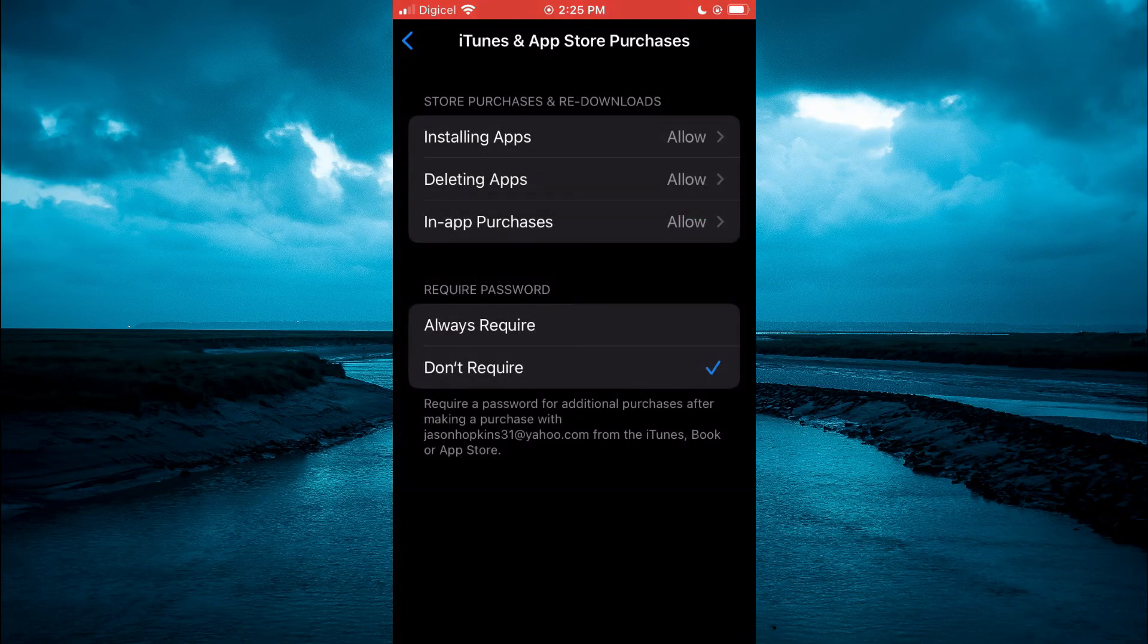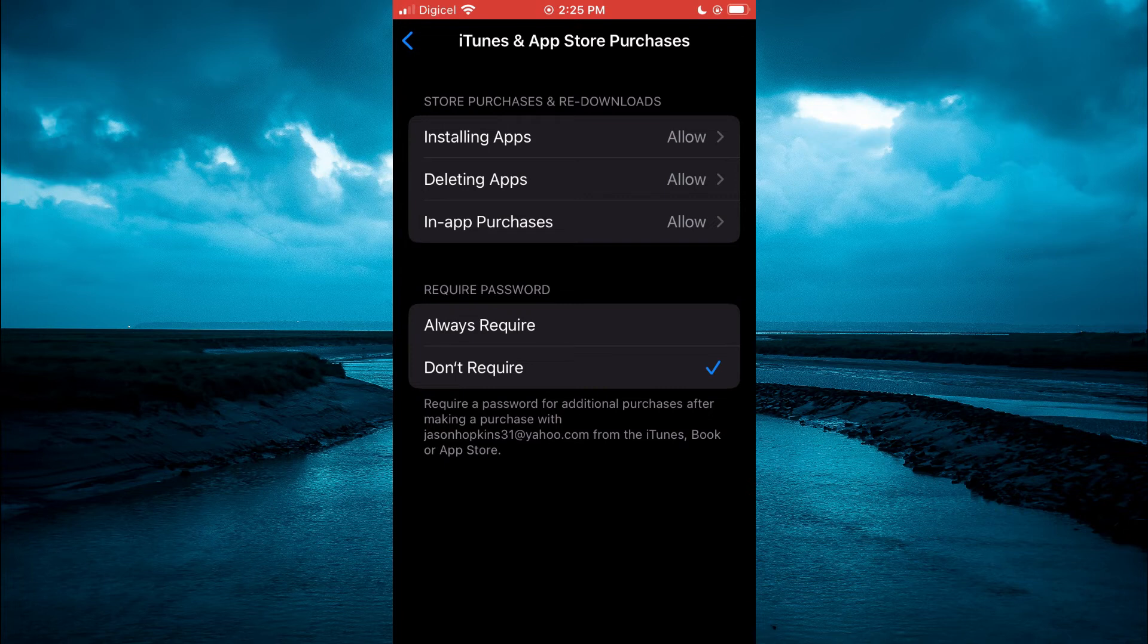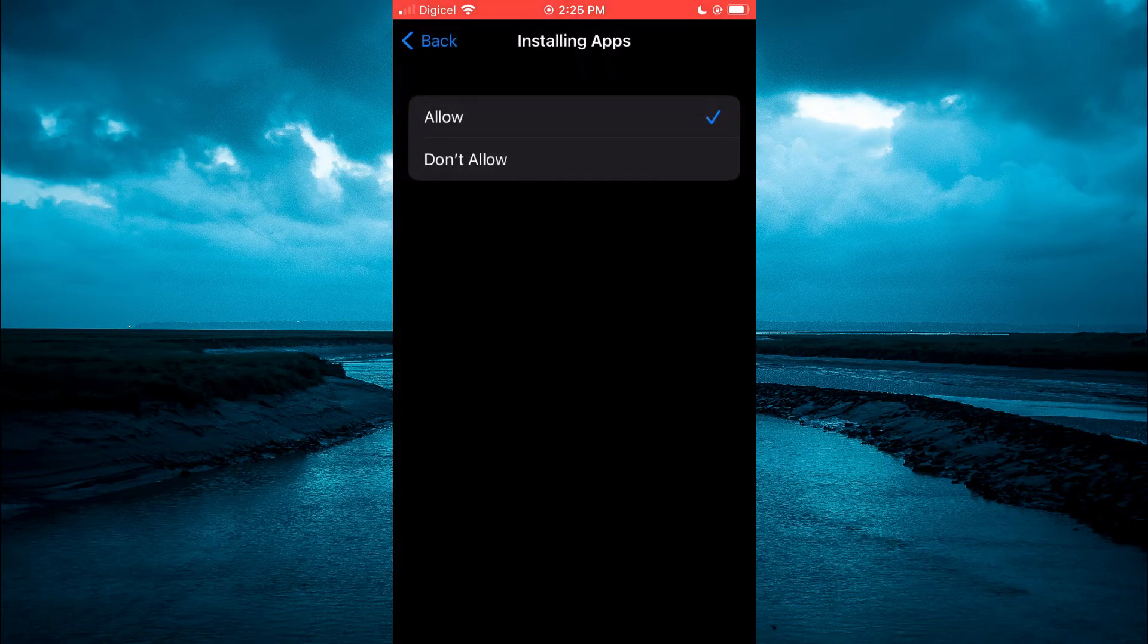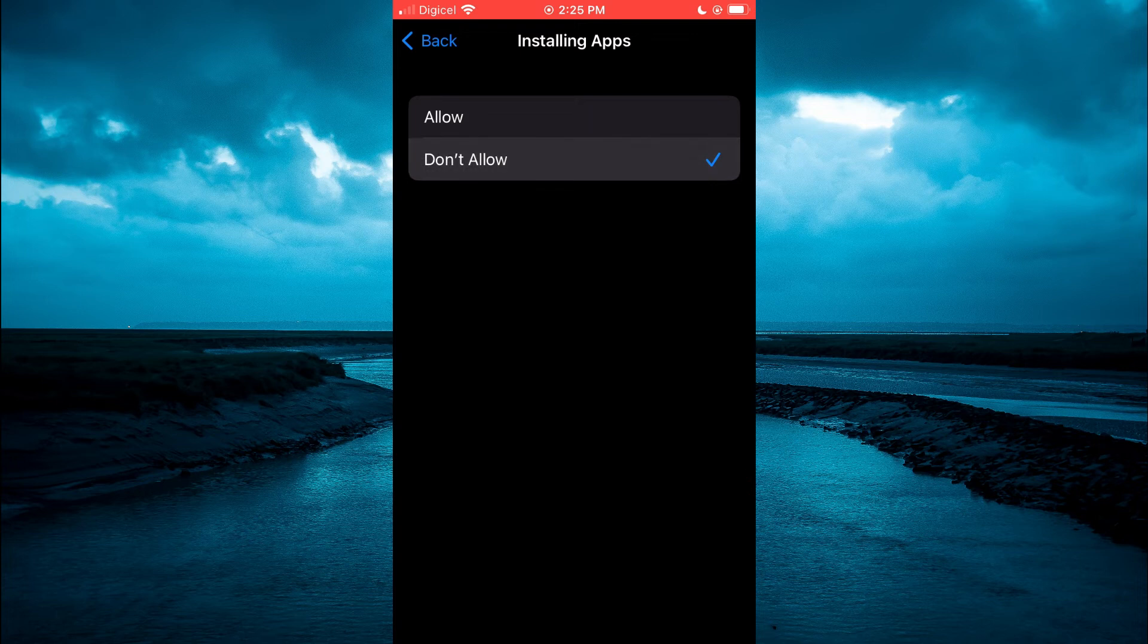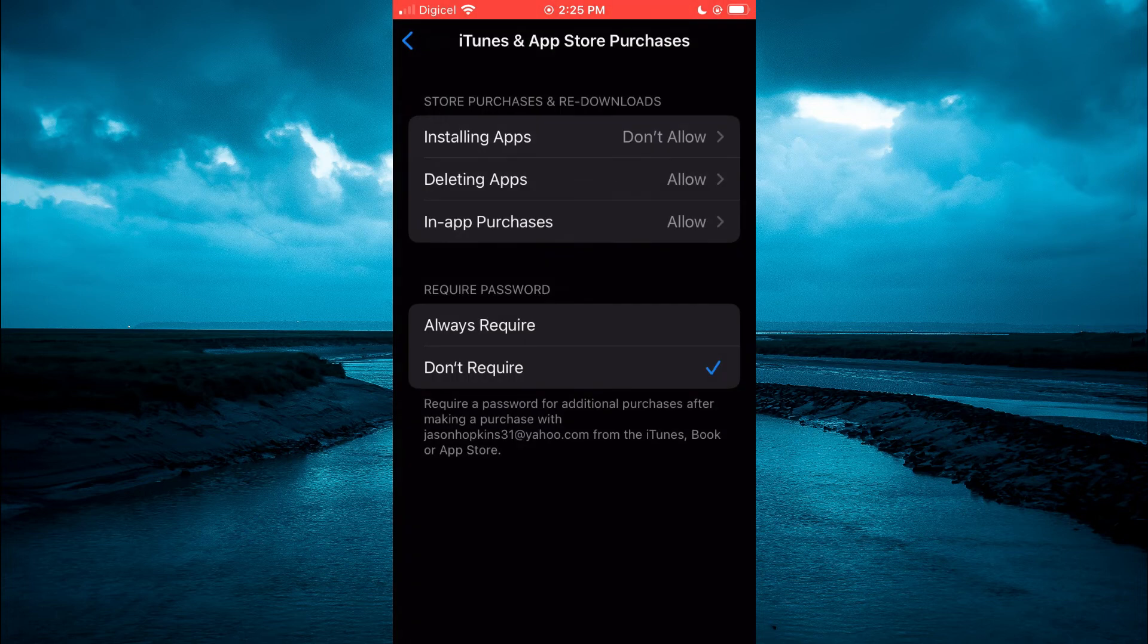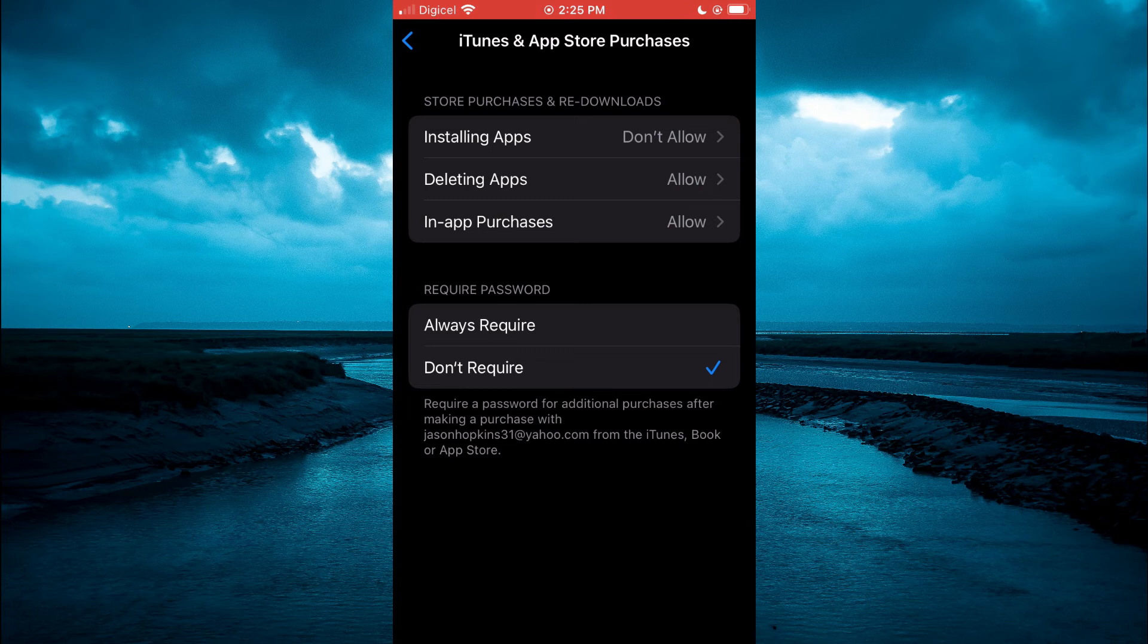After doing that, you are going to see the option Installing Apps. You are going to tap on that, then you will simply tap on Don't Allow and that's it. So by doing that, you will not be able to download or install any apps on this iPhone.